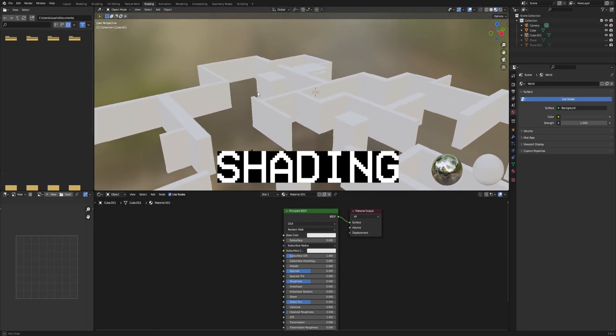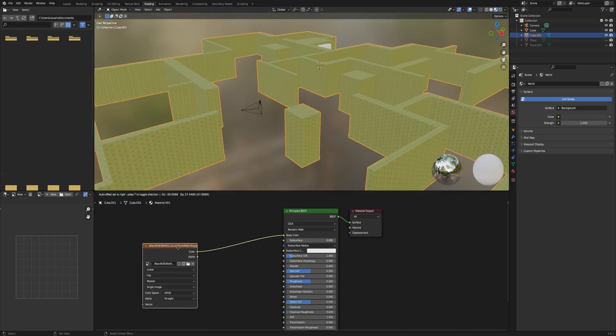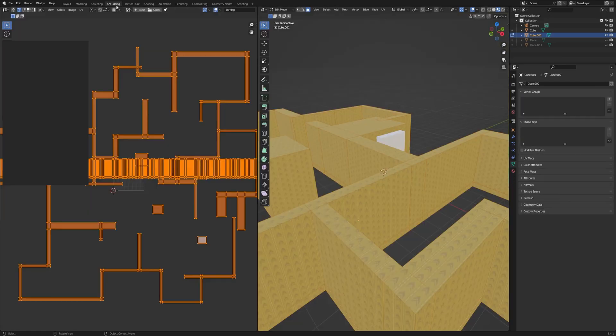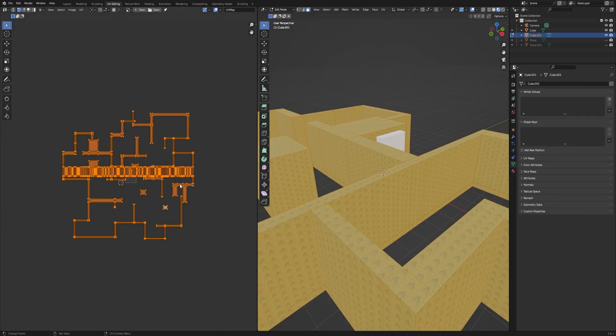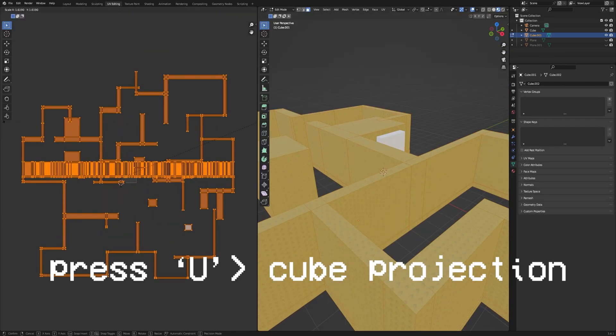Now we're going to the shading part. First we add the texture for the walls. I forgot here but you will need to go to the edit mode and then select everything, press U and cube projection. Now we can scale it from here.